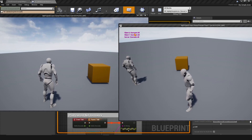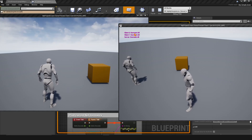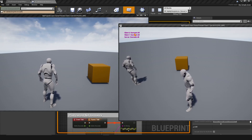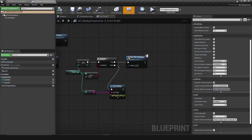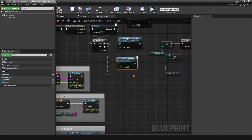Dormant basically means don't replicate any properties or replicated variables. But what if you need an exception where the actor stays dormant but you need one crucial update sent to all clients and then continue being dormant? We have a function called flush net dormancy. This function basically means you want to force out an update even though the actor is marked dormant — push all updated replicated properties to clients in this frame, and then go back to being dormant.